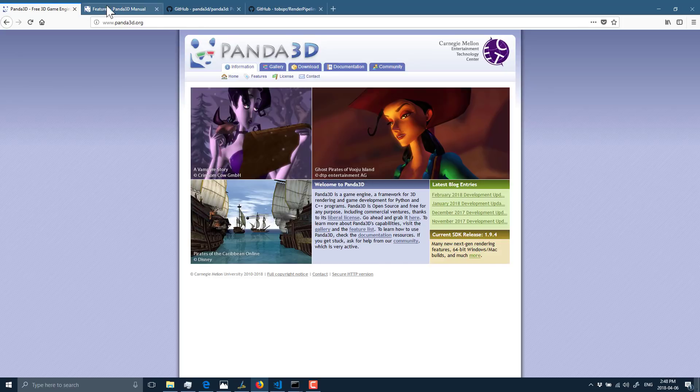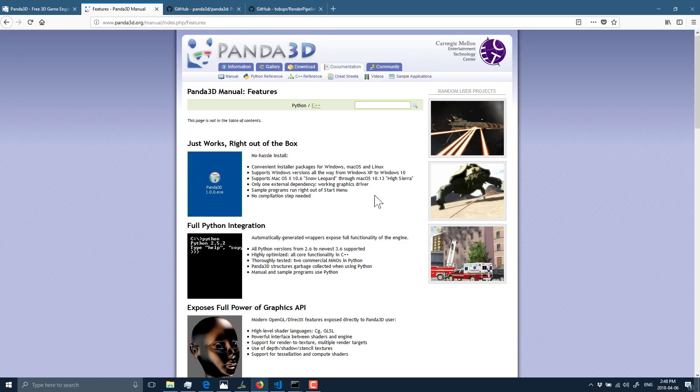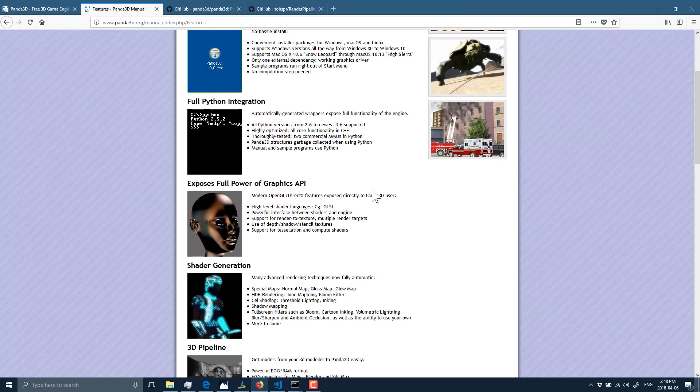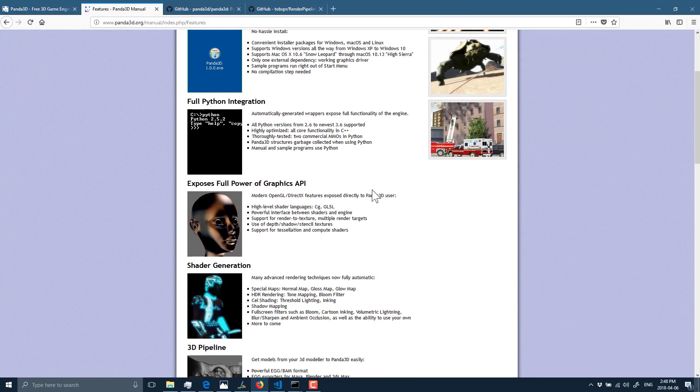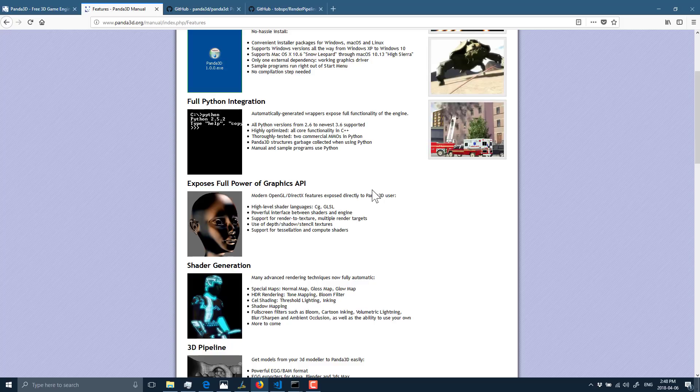Feature-wise, Panda is pretty much a full-featured engine. There's not an editor, but there are a lot of tools for creating assets in other environments. It's got a full Maya exporter. Their native format is called EGG or BAM, and they're very simple to work with.